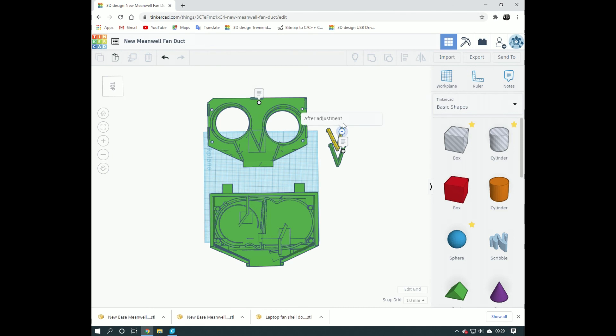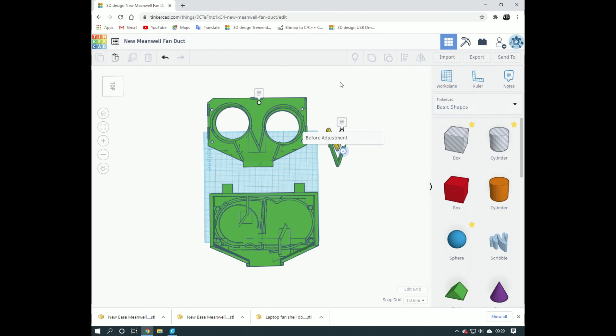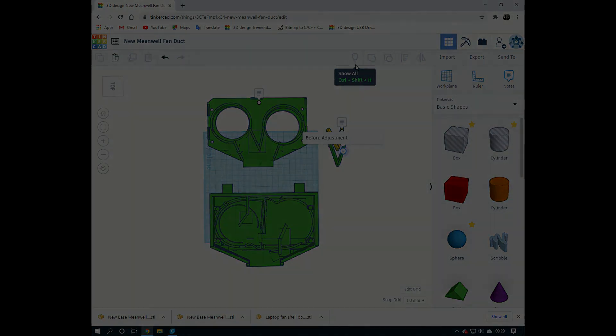So you can remember if you've got to go away for a day or something, come back to it. Yep, so that's the notes tool. Have a play around with it, Tinkercad. And I'll see you next week. Thank you.